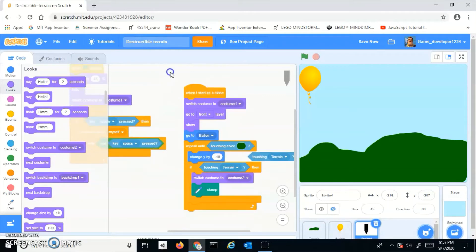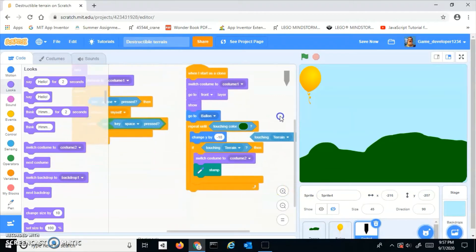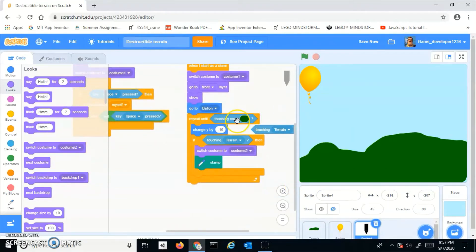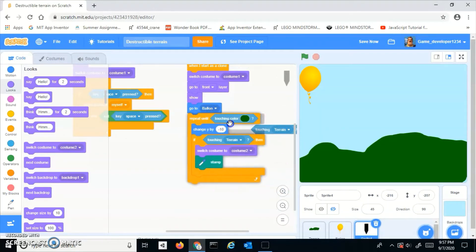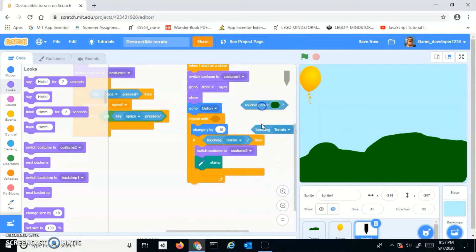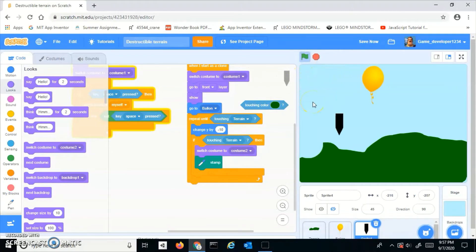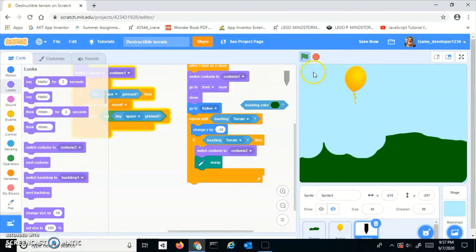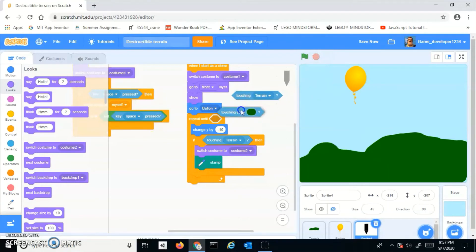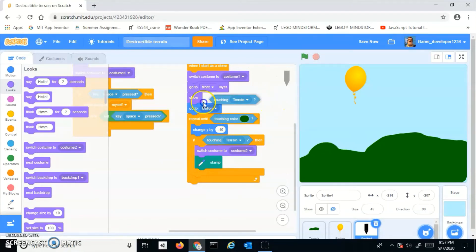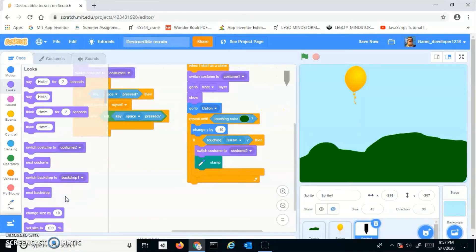Then repeat until touching color green or touching terrain. I'm going to stick with color green. Change y by negative 10, and if touching terrain, switch costume to costume 2 and stamp.